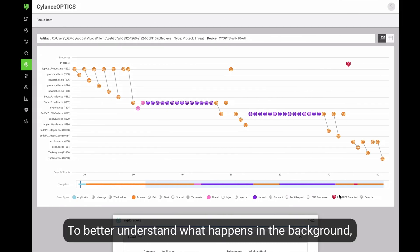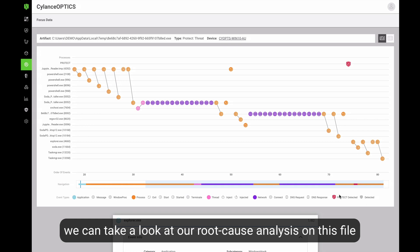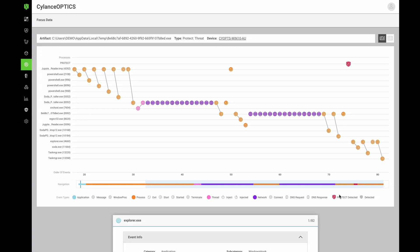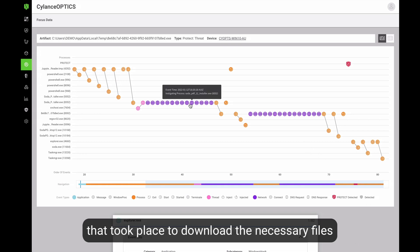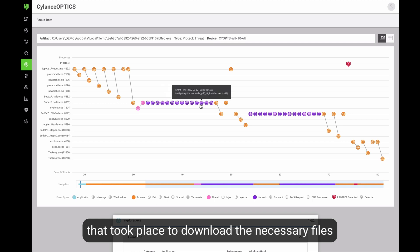To better understand what happens in the background, we can take a look at our root cause analysis on this file, where we can see all the network communication that has happened to download the necessary files.